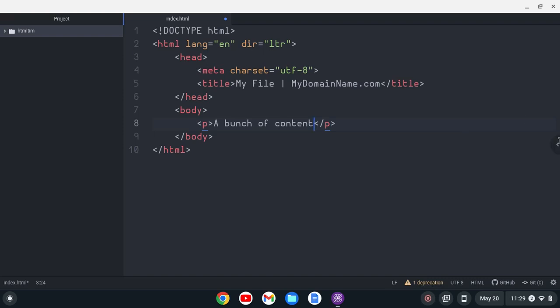Hey YouTube, HTML Tim here. In this video, I want to talk about a cool package for the Pulsar text editor that allows for FTP remote editing, and I really like it.